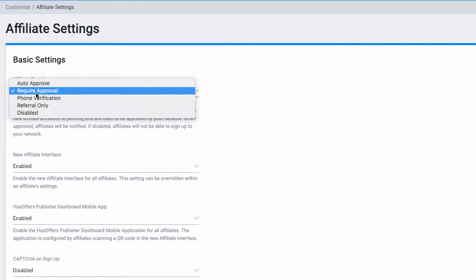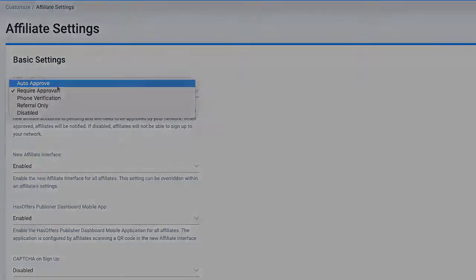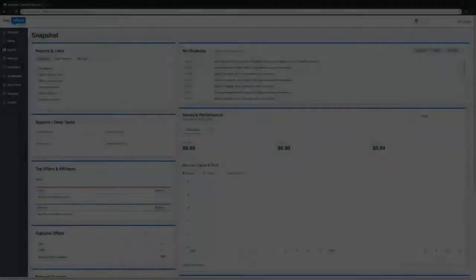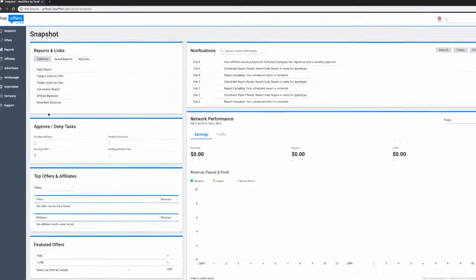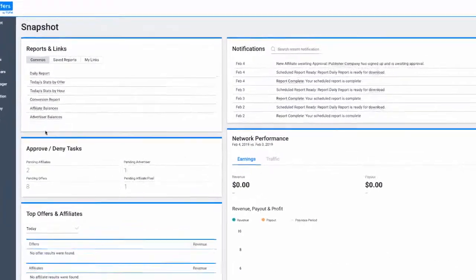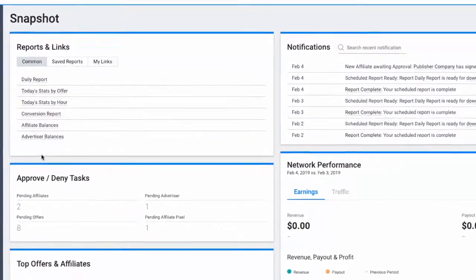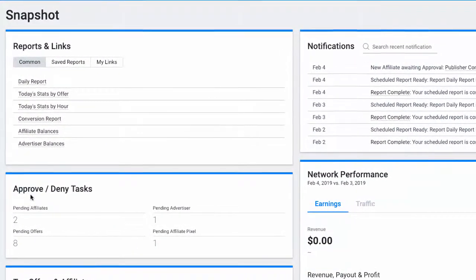If you select Require Approval, new partners are set to a Pending status. Pending partner applications can be accessed by navigating to the Partners tab and selecting Pending Partners.